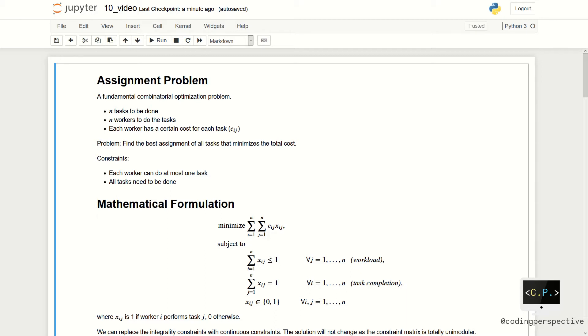We have two constraints. First, each worker can do at most one task. Second, all tasks need to be done.